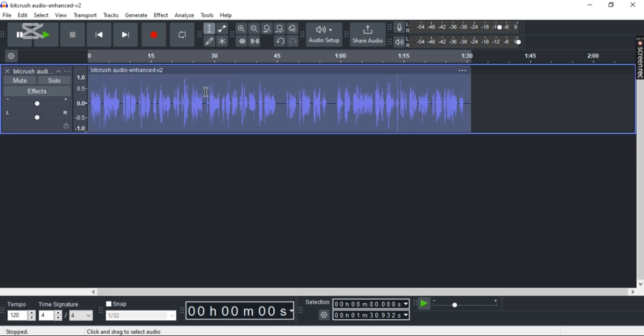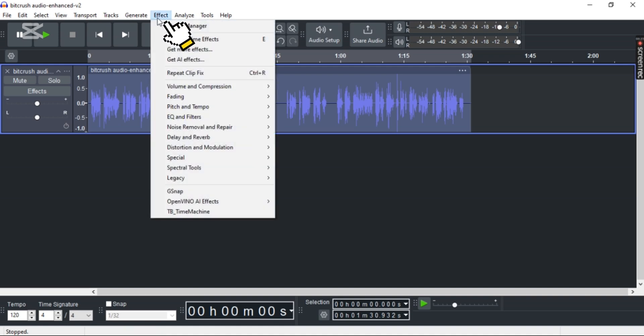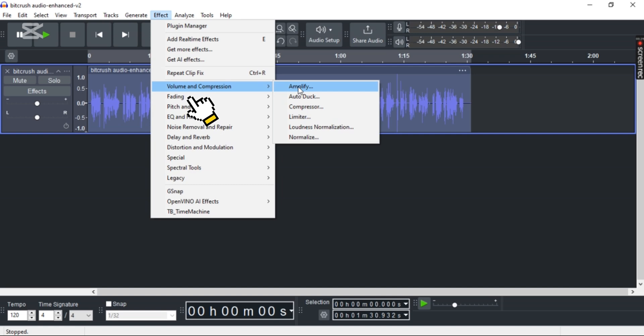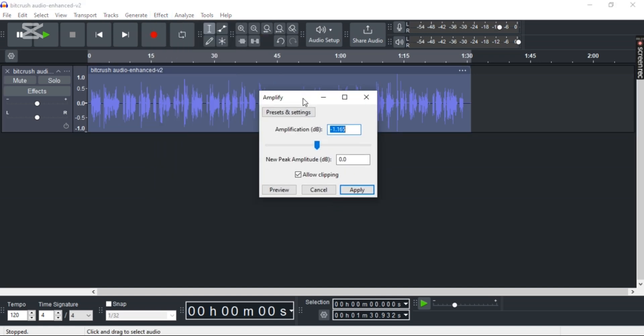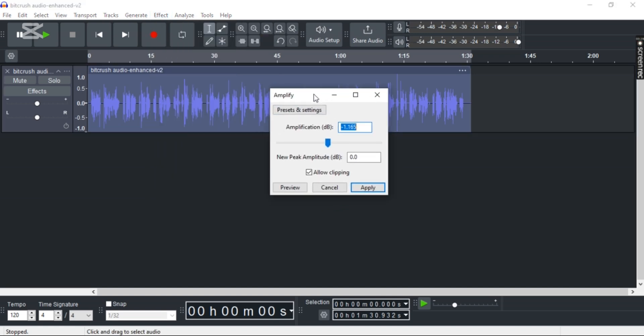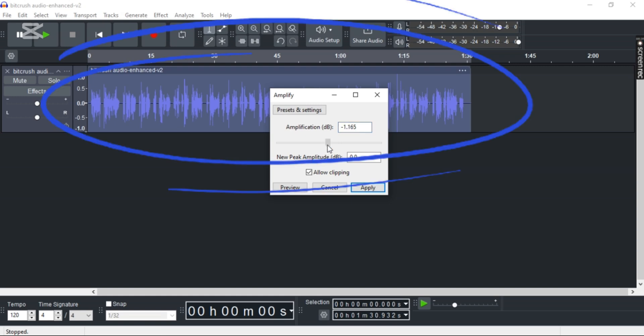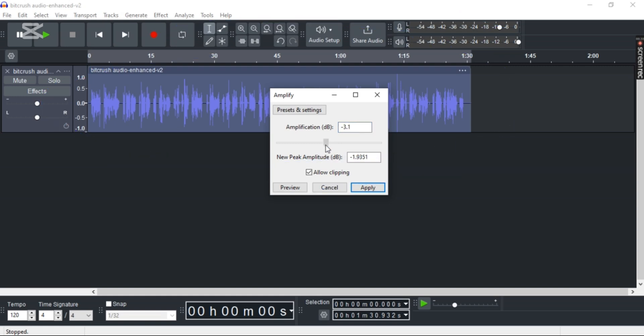Okay, so since our track is distorted, now head towards the menu tab and select Effect. Now head towards Volume and Compression and select Amplify. What Amplify does is you can reduce your volume or increase it. Since we have distorted audio, you reduce it to some amount. Let's say I'll do minus five.